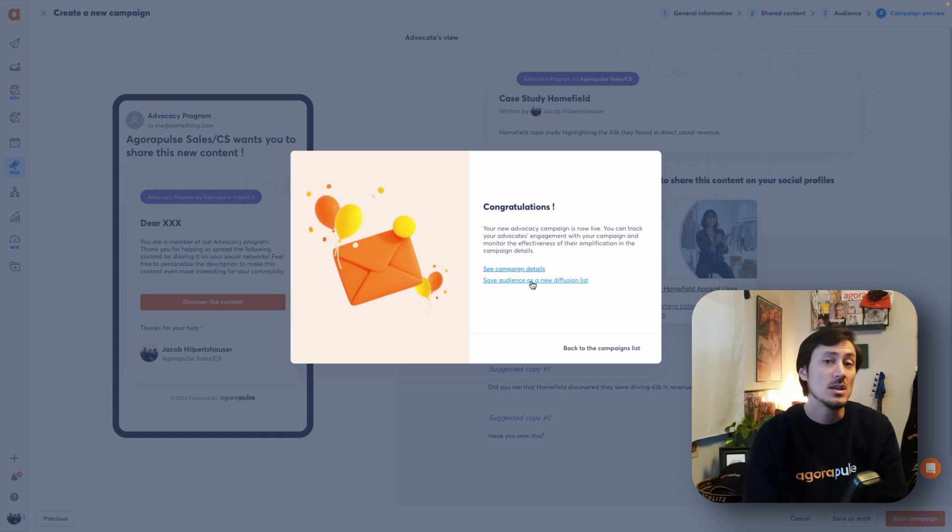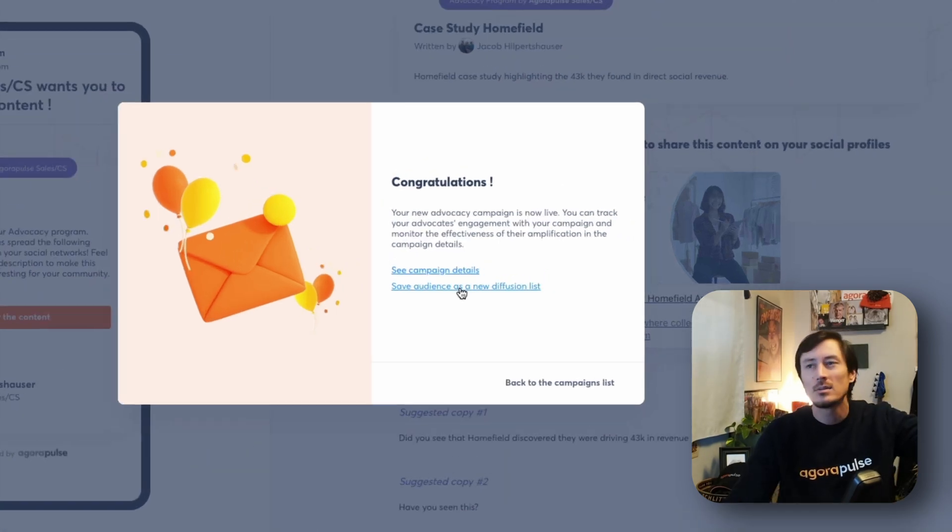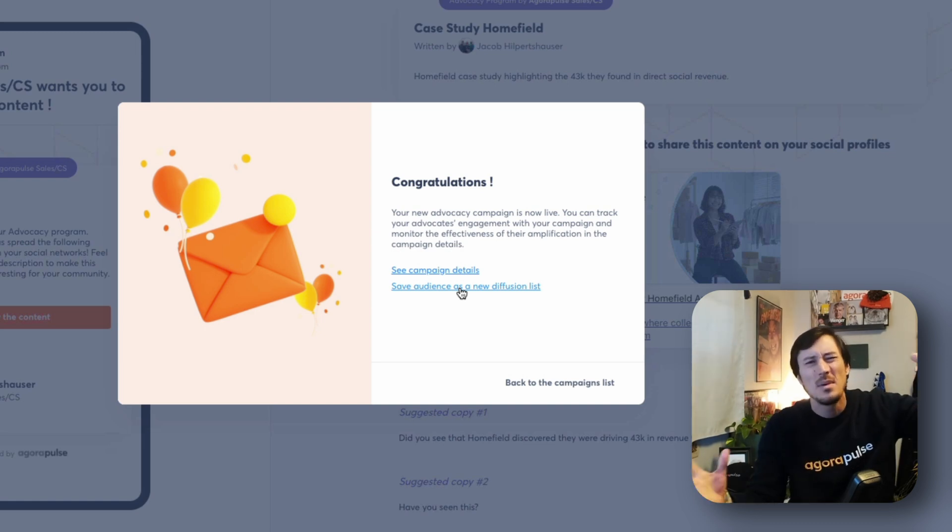Something important when building out a campaign: you can add individuals directly to your audience without needing a distribution list, and you also have the ability to save a new distribution list from that selection. Once a campaign is active and live, your users will receive those emails, click to share that content, and share it across different channels like Facebook, Twitter, Pinterest, and LinkedIn. Where the rubber hits the road is where you can start monitoring them, so let's look at what that campaign dashboard looks like.